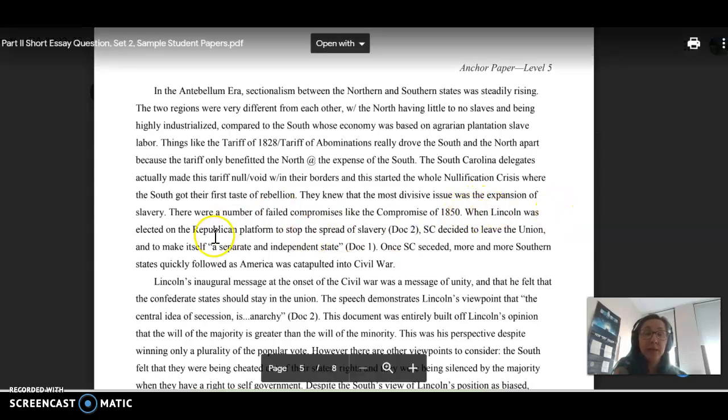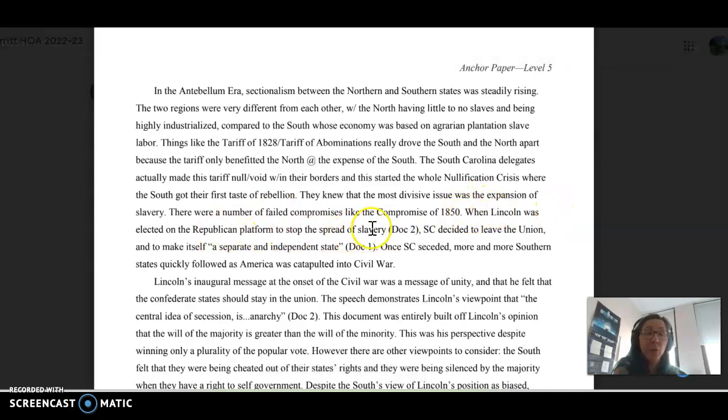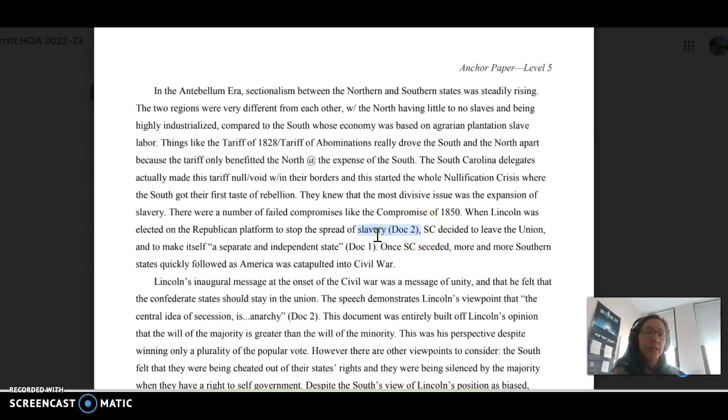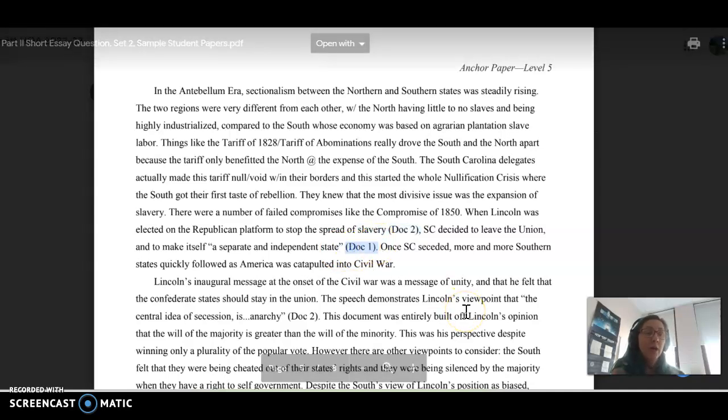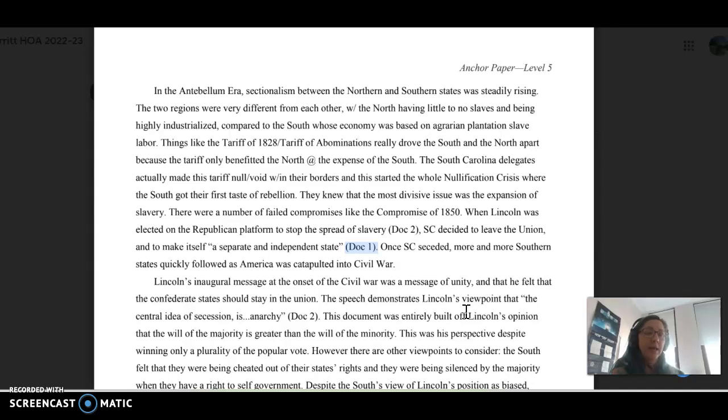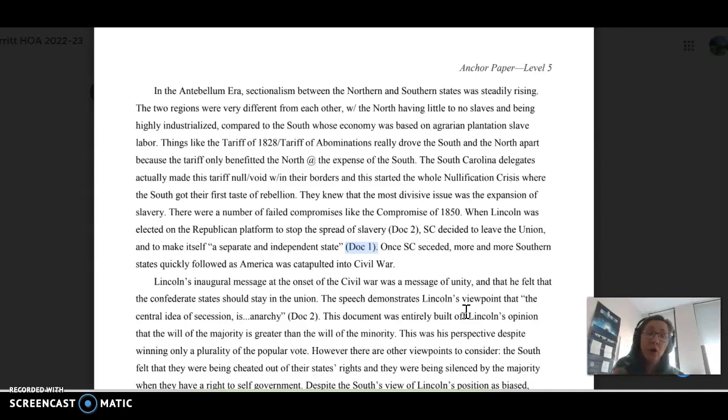To stop the spread of slavery, document 2, South Carolina decided to leave the Union and make itself a separate and independent state, doc 1. So I always recommend that you put the document number in parentheses at the end. However, a strong essay should really also reference the document by name, its author or description.